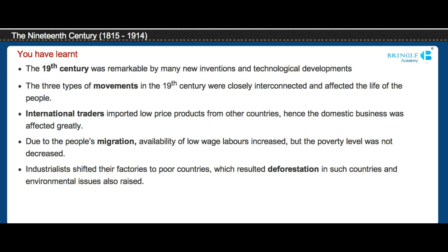In summary, the 19th century was remarkable for many new inventions and technological developments. The three types of movements were closely interconnected and affected the lives of people. International traders imported low-priced products, greatly affecting domestic business. Due to people's migration, availability of low-wage labor increased, but the poverty level was not decreased. Industrialists shifted their factories to poor countries, resulting in deforestation and environmental issues.